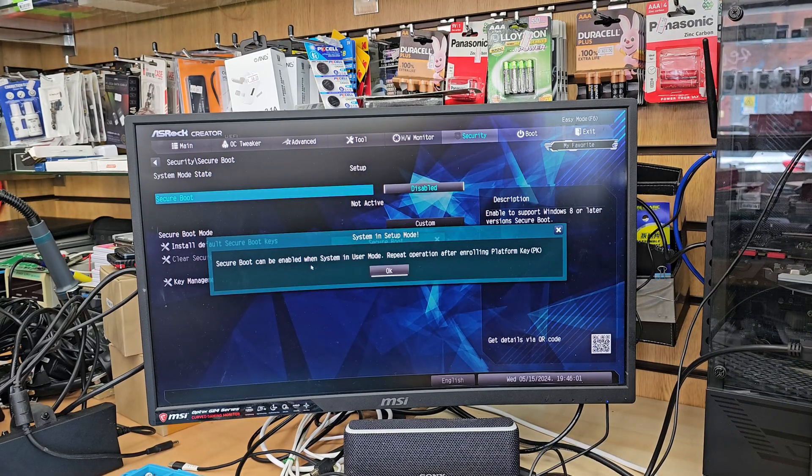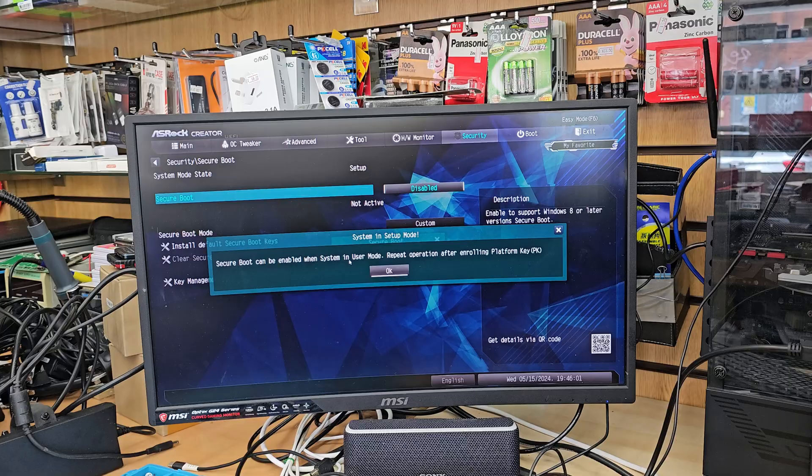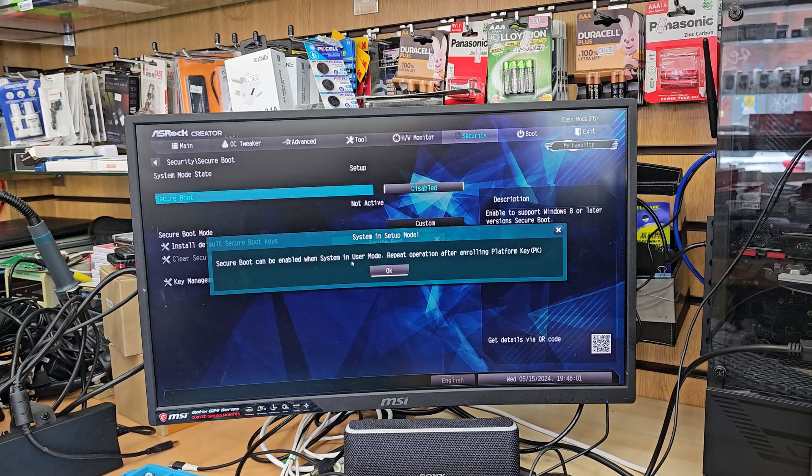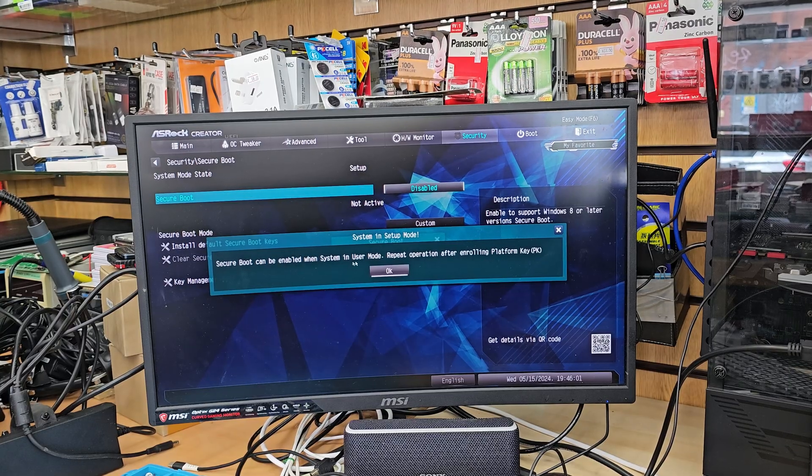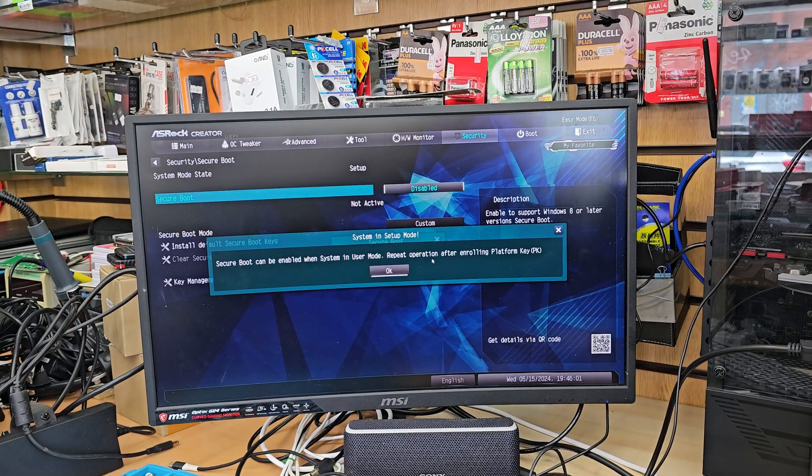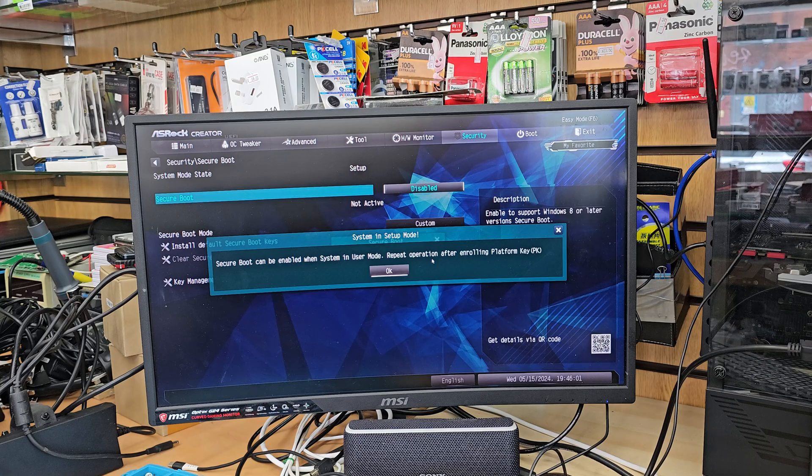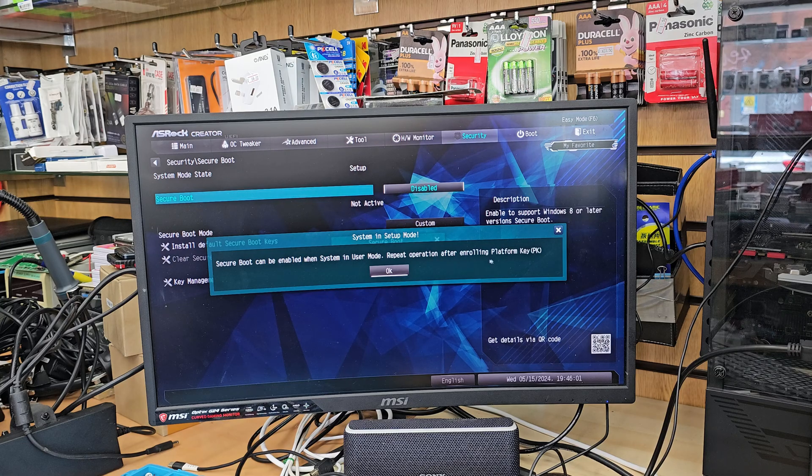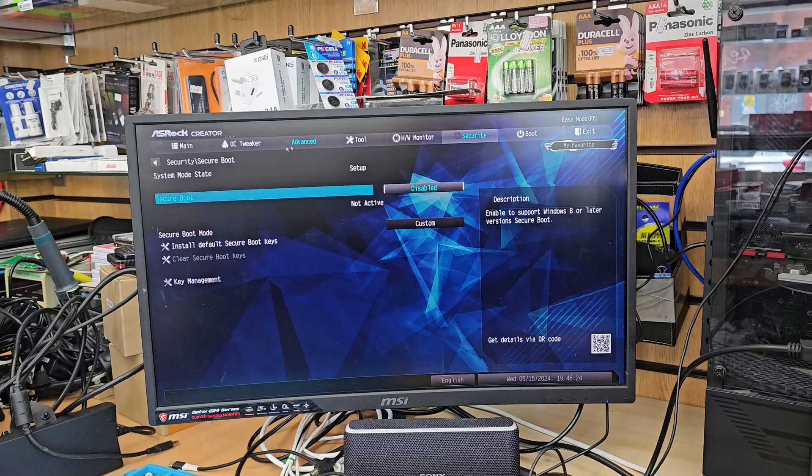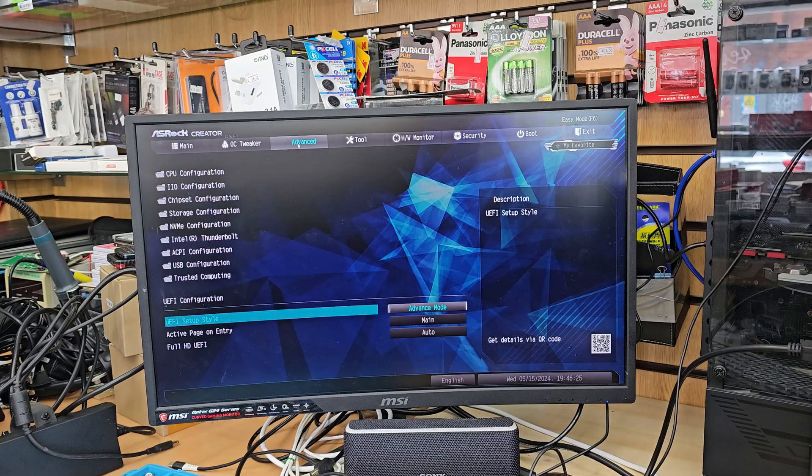Secure boot can be enabled when the system is in user mode. Repeat operation after enrolling platform key, PK. Okay, let's go back to advanced.